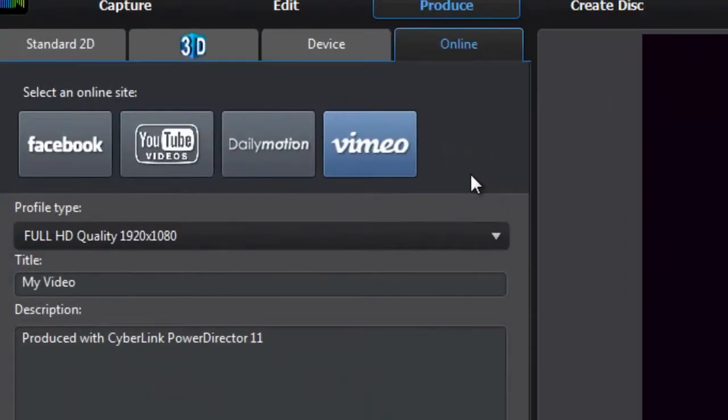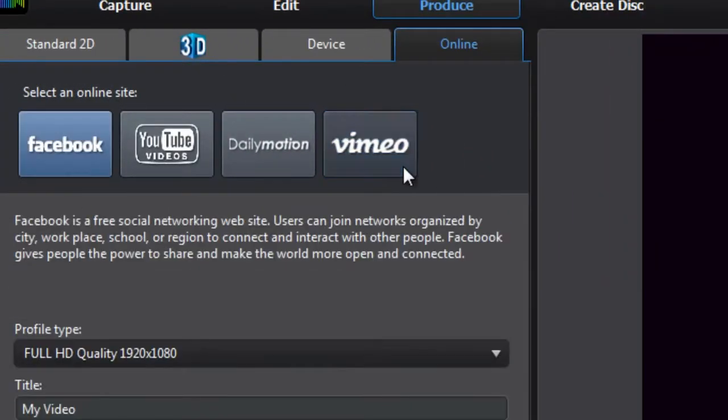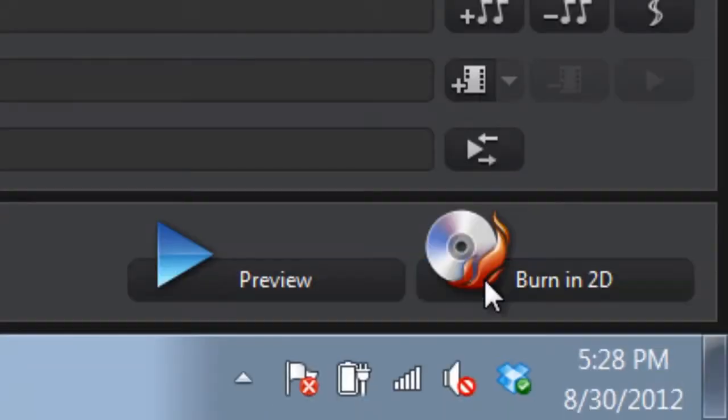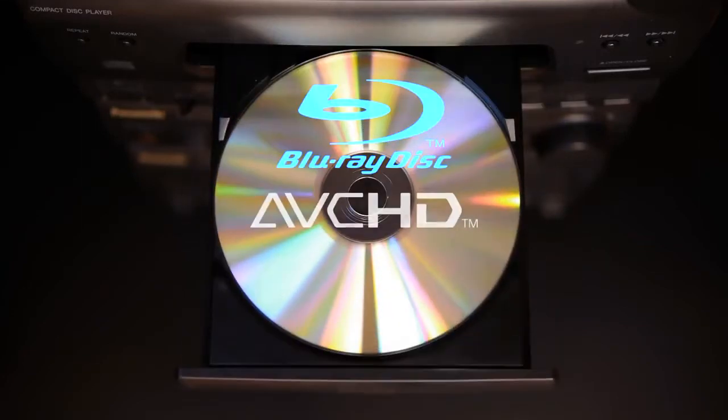When you've finished your production, sharing online with PowerDirector is easy, whether it be to YouTube, Facebook, or Vimeo. Or you can burn your files to AVCHD or Blu-ray disc. PowerDirector satisfies all your needs.